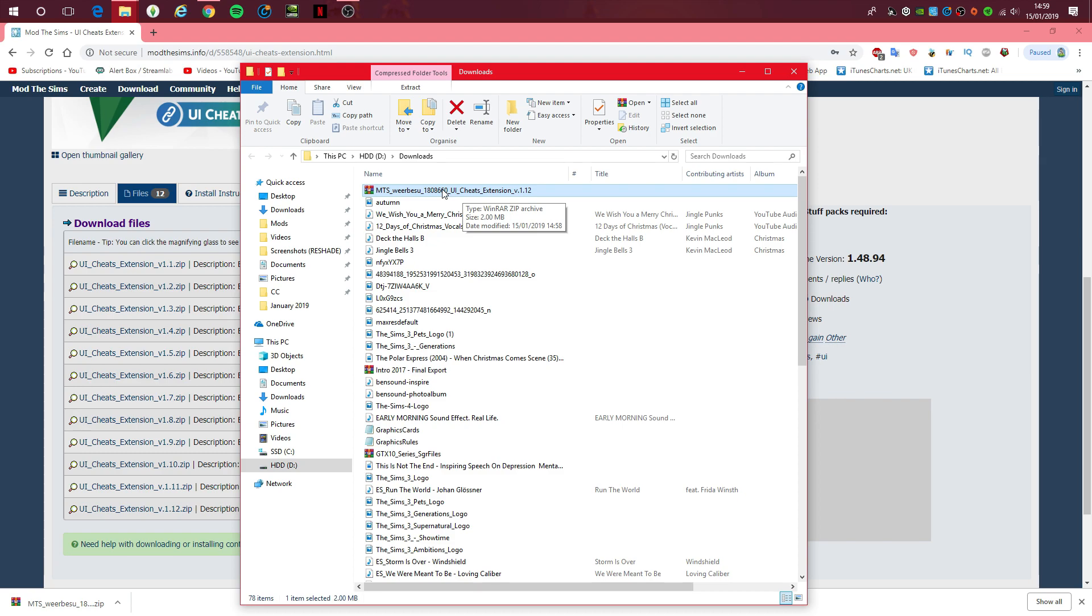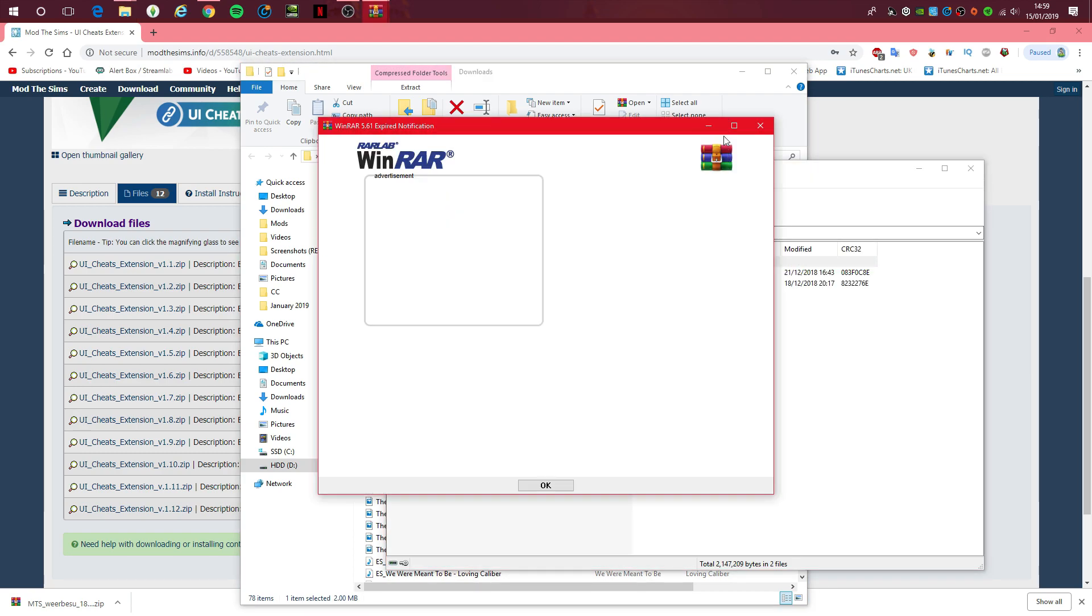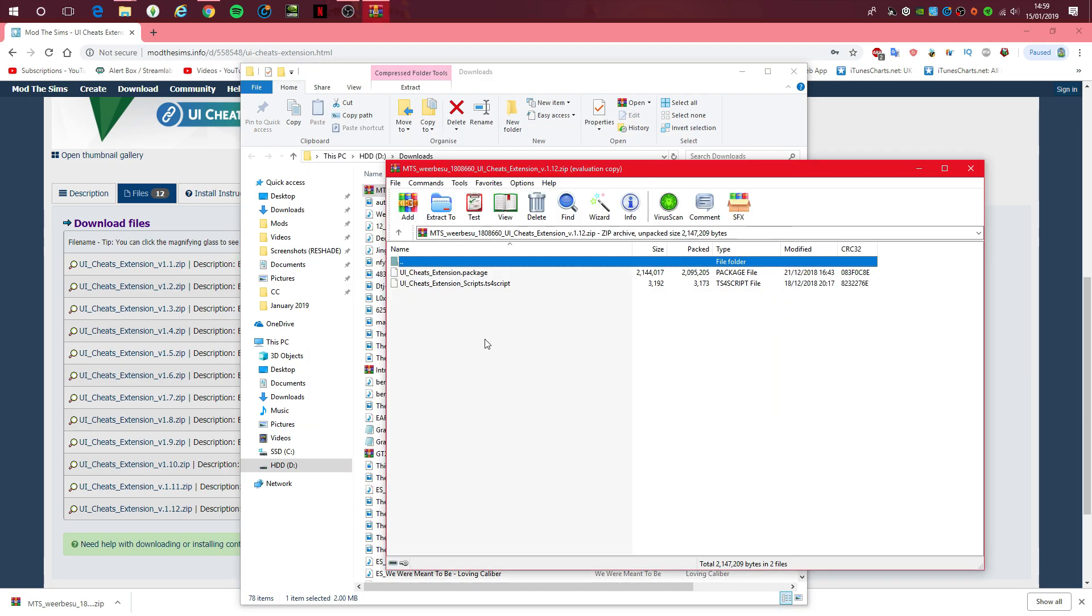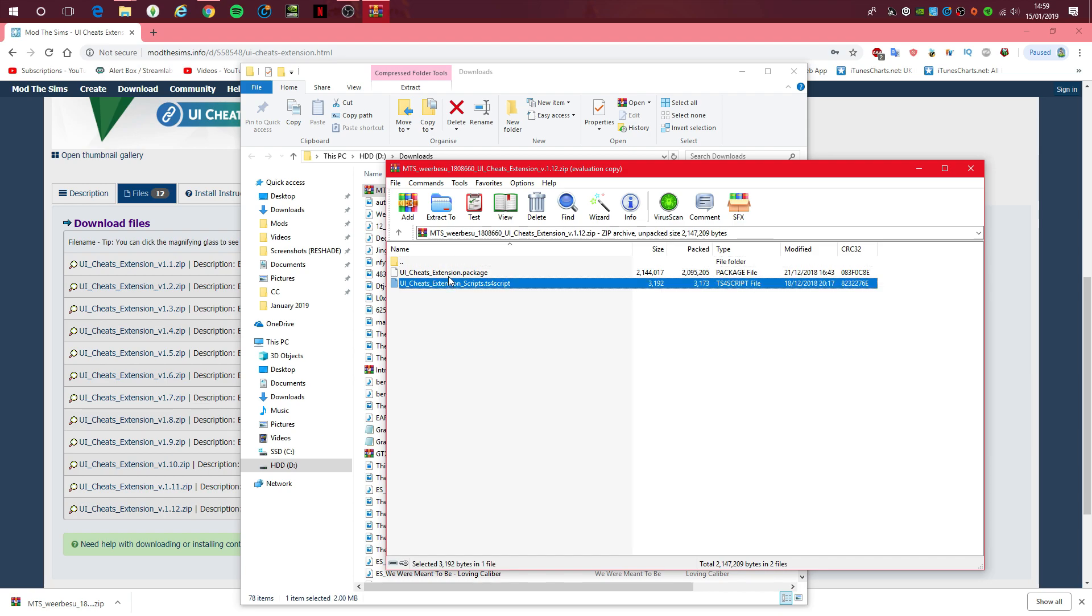So basically, what you do is just double click on it to open up the package. It will contain a package file and also a script file. What you do is control and then basically just click on these two. Keep your hand on control and once you've selected them, you can take your hand off control.